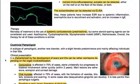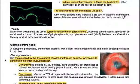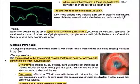Therapy: the mainstay of treatment is systemic corticosteroids like prednisolone, but steroid-sparing agents can be considered as adjuncts. These include azathioprine, cyclophosphamide, mycophenolate mofetil, and methotrexate. Overall, the therapy for all these conditions is similar.